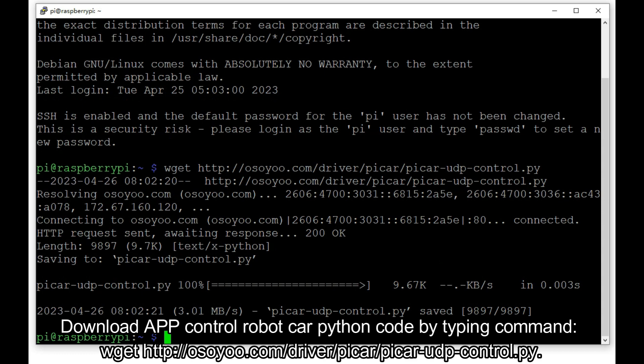Download the app control robot car Python code by typing the command: wget http://osoyoo.com/driver/pycar/pycar-udp-control.py